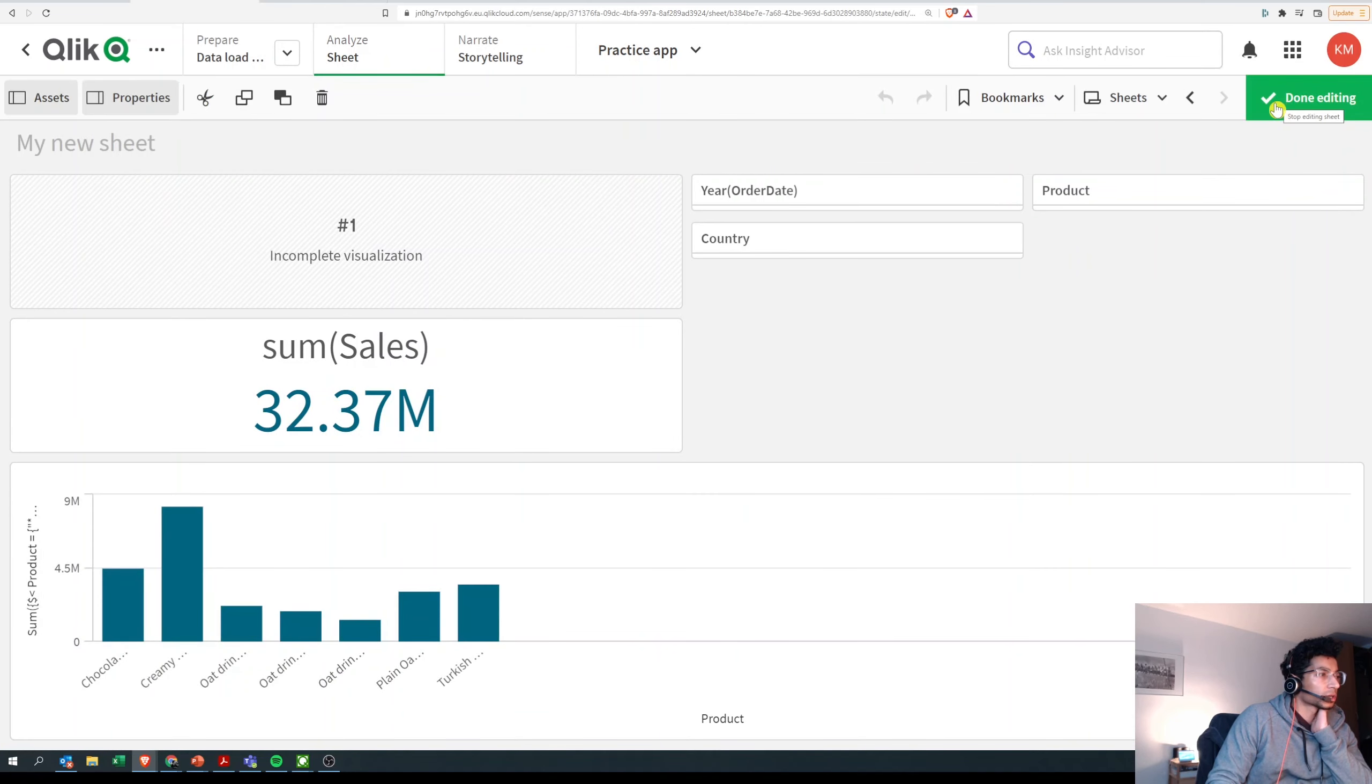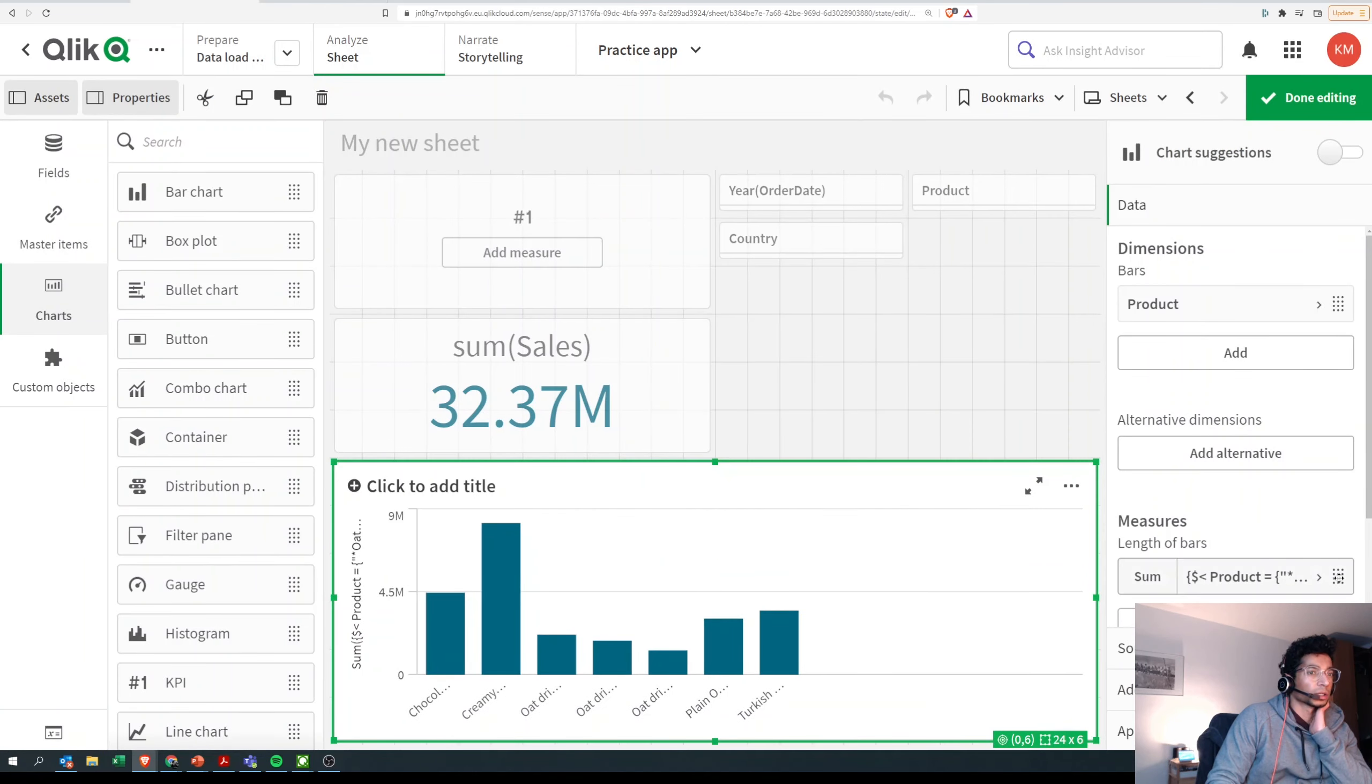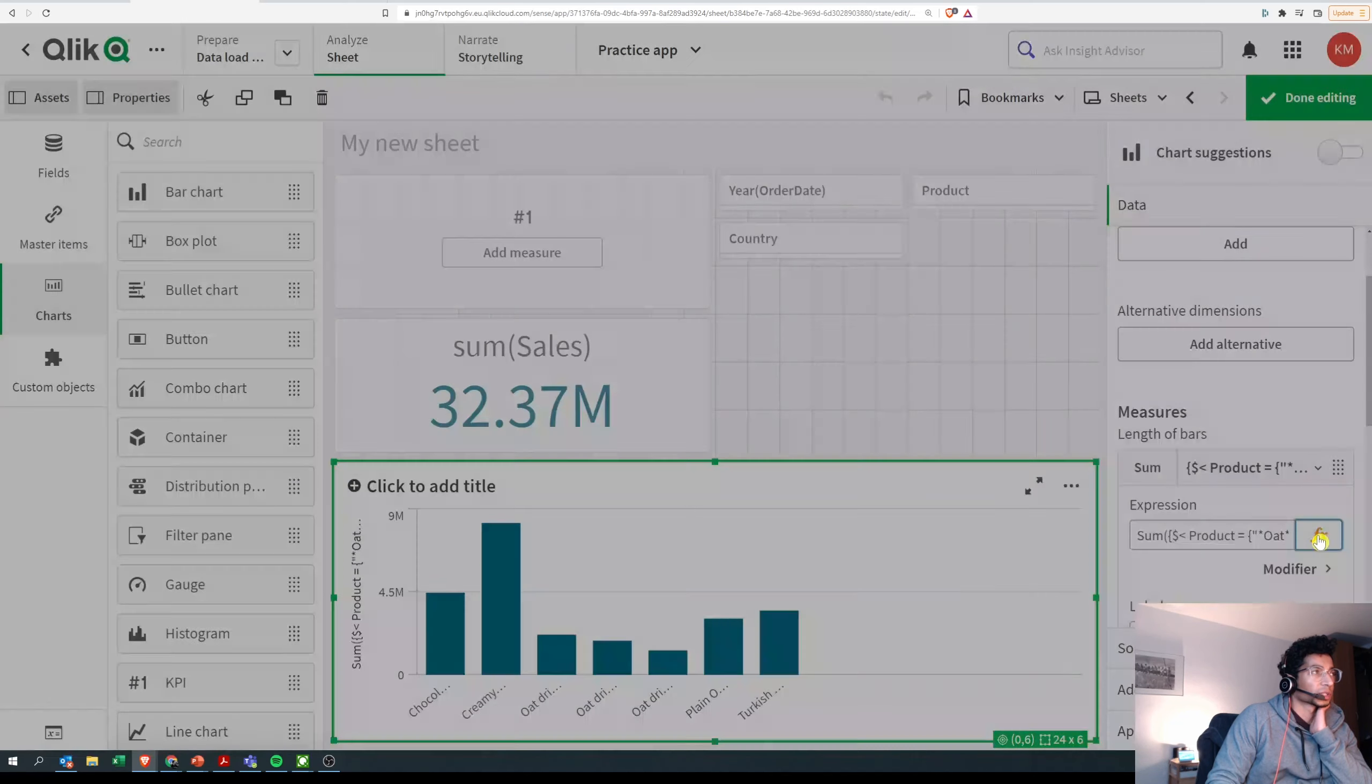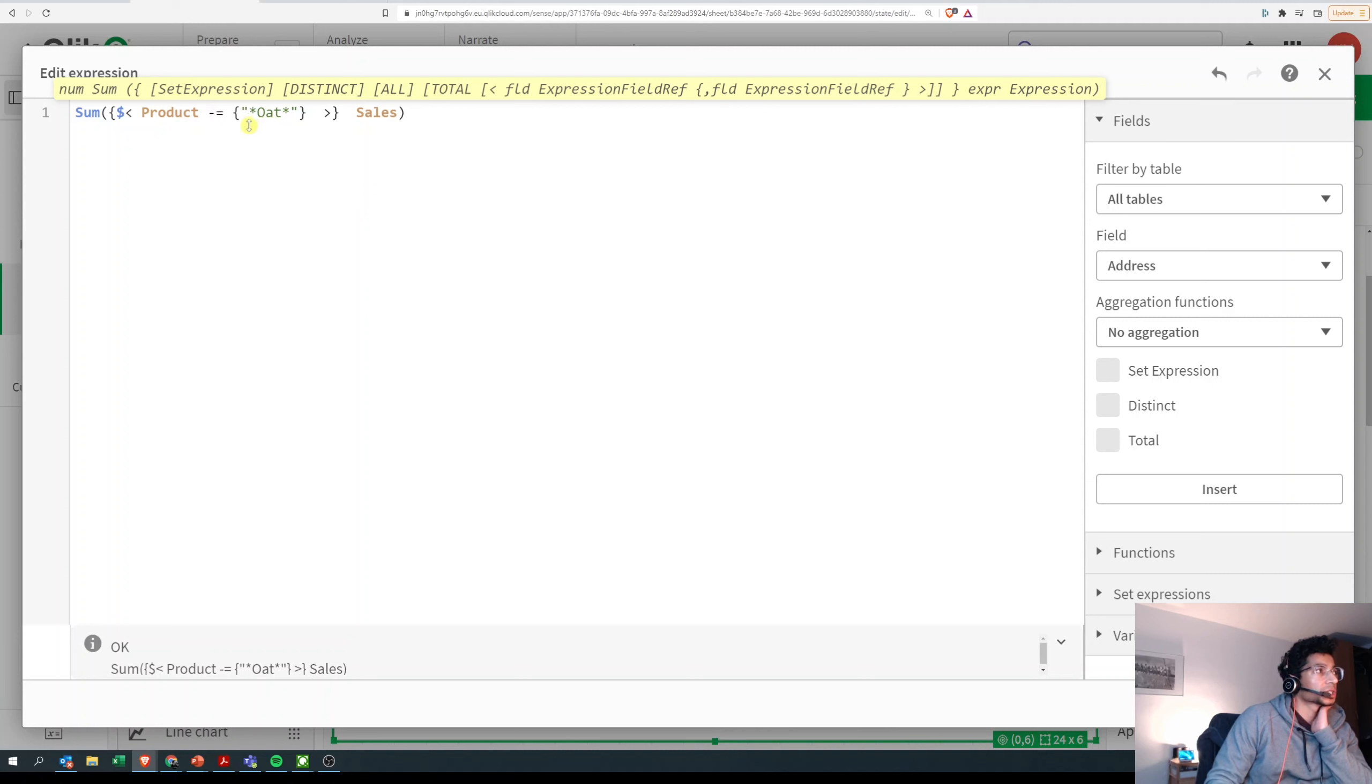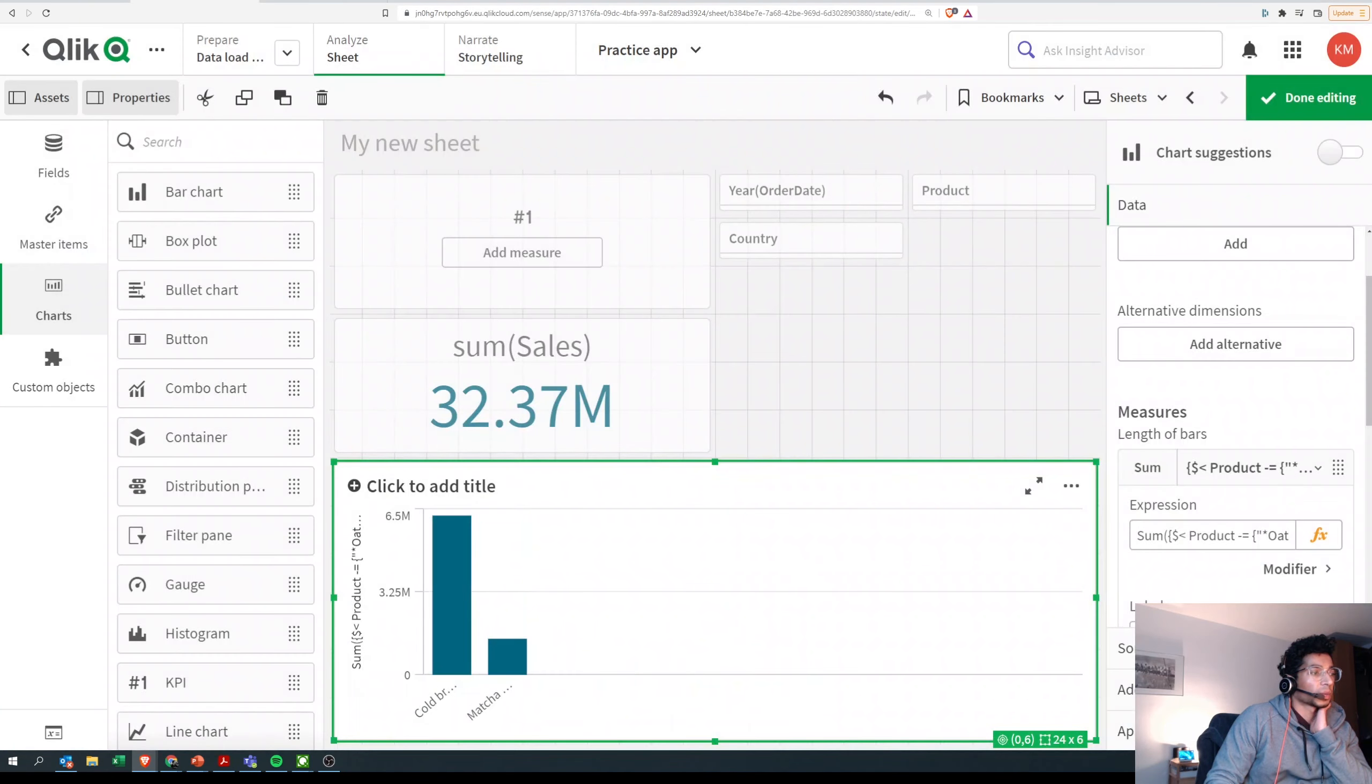And do a wild search for something that you want. What if you want to say bring me all the products which don't have 'oat'? In that case, you can just put a minus before equal to. This basically means not equal to 'oat'. And I click on apply.